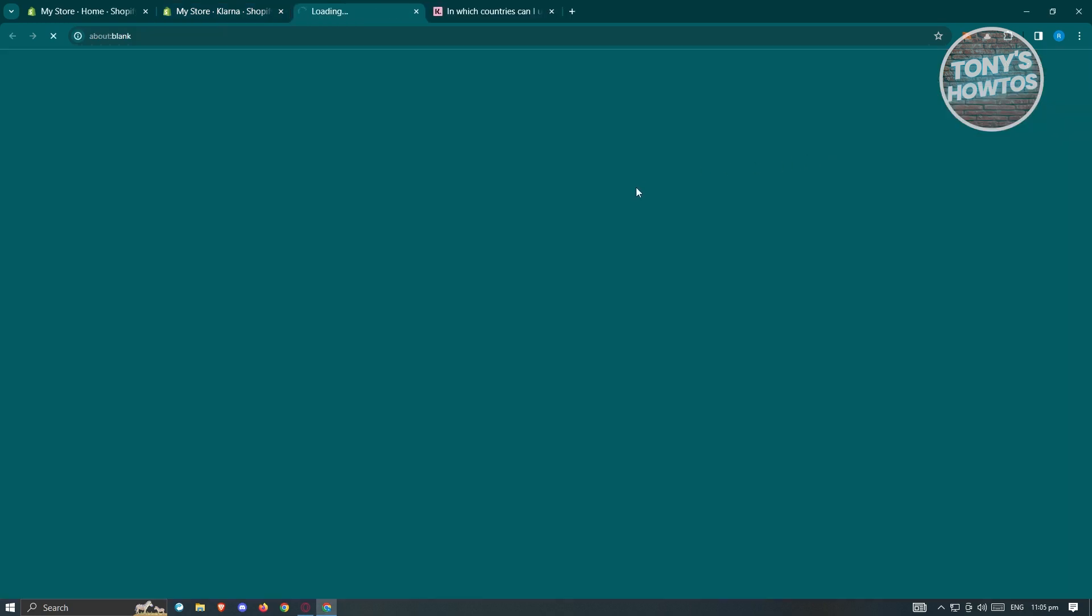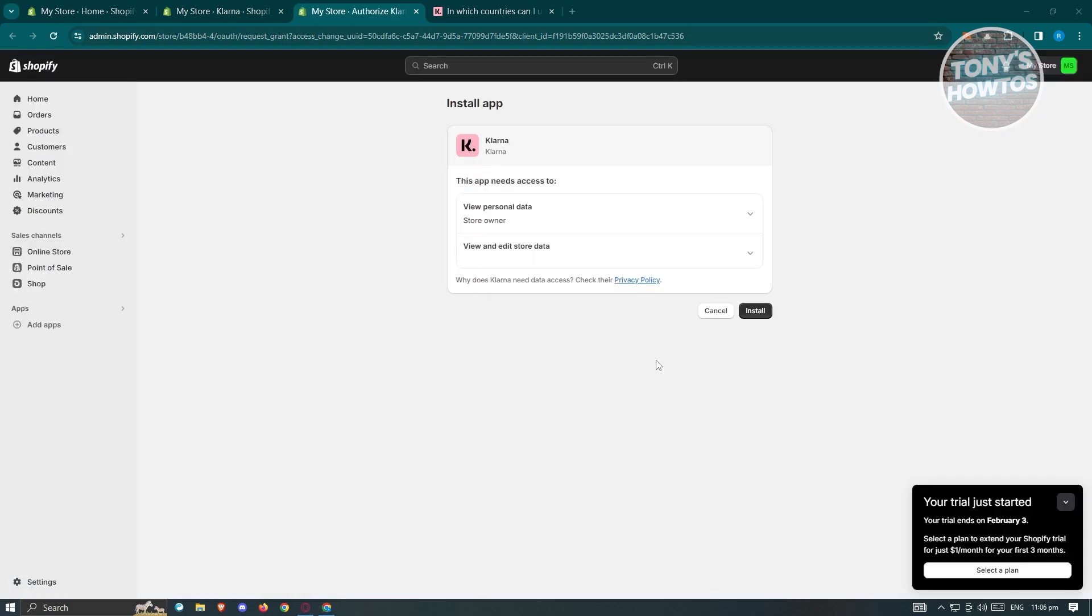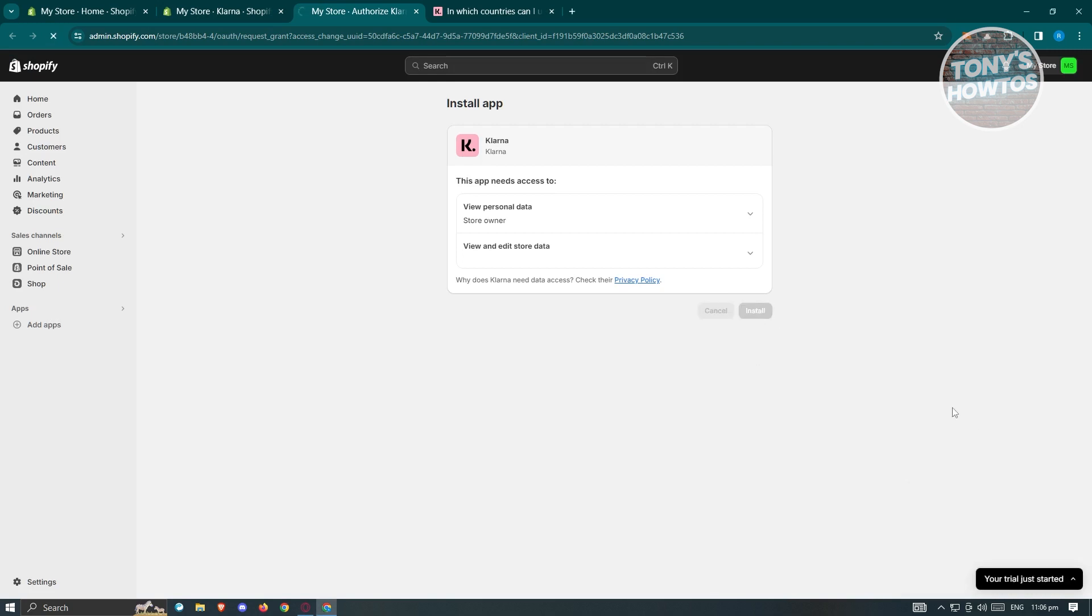It should open up a new tab, which will show the official app for Klarna on the App Store for Shopify. Let's just wait for it to pop up here and load up. What we need to do is just click on the install button here to fully install that.